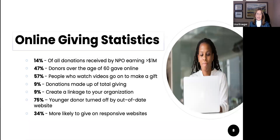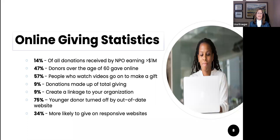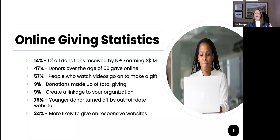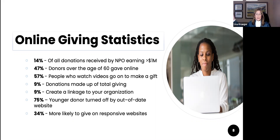A couple of online giving statistics: of all donations received by a nonprofit earning just over a million, 14% were online. Donors over the age of 60 — 47% of those gave online. 57% of people who watch videos will actually go on to make another gift. 9% of donations created some linkage to your organization. Younger donors — 75% are turned off by an out-of-date website. And 34% are more likely to give on something more responsive. I go through these because when you engage folks to drive them to your Giving Day, you need to think about how they're already engaging with you and how you need to engage with them after the day is over.